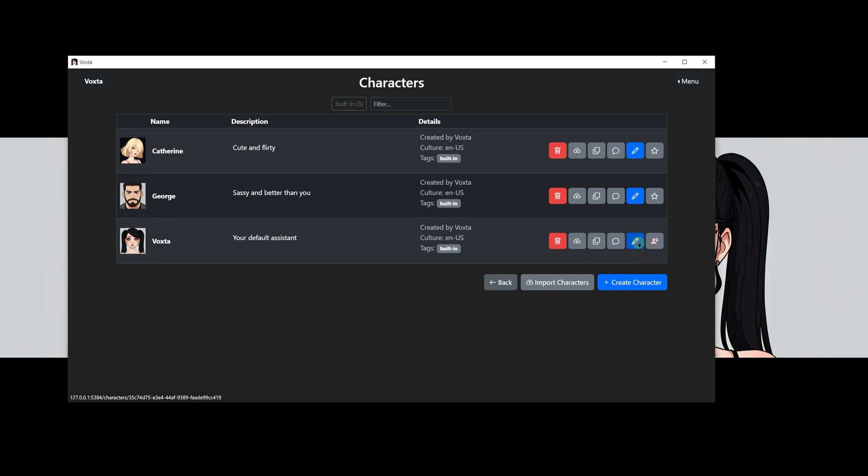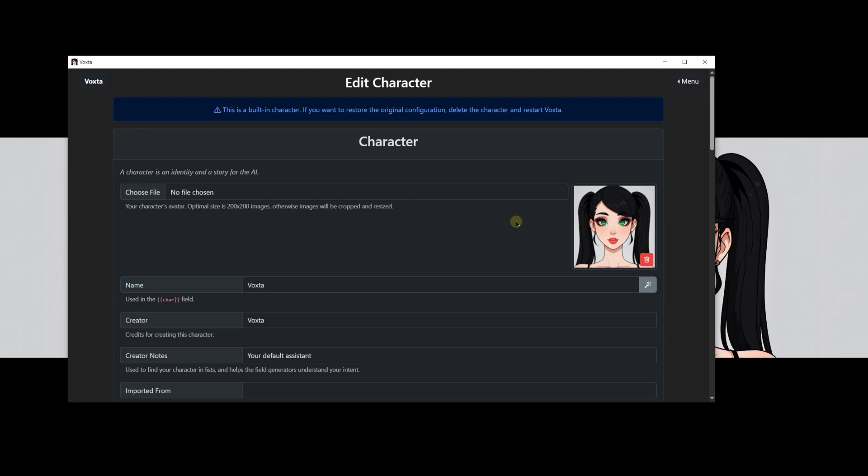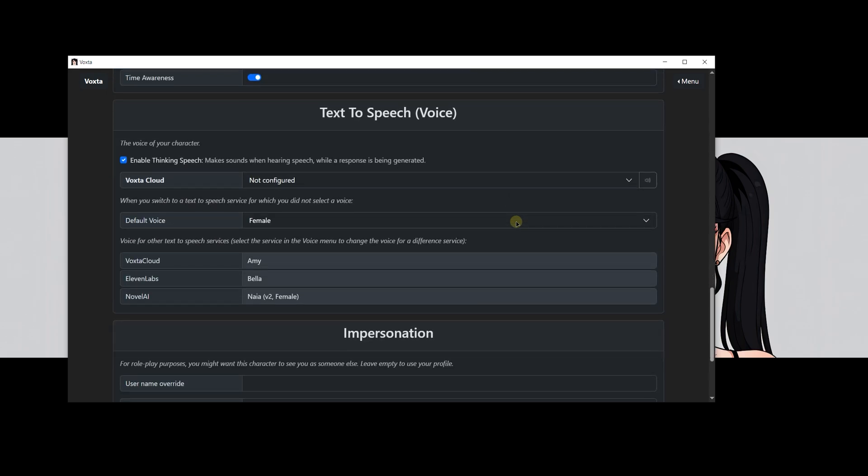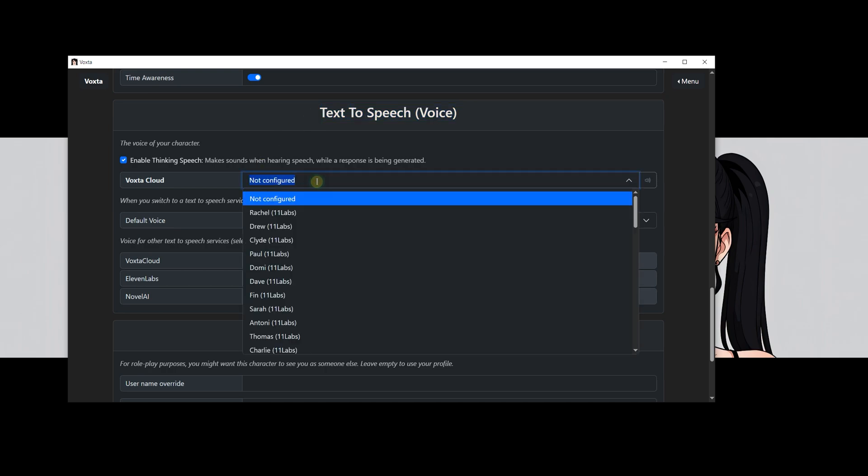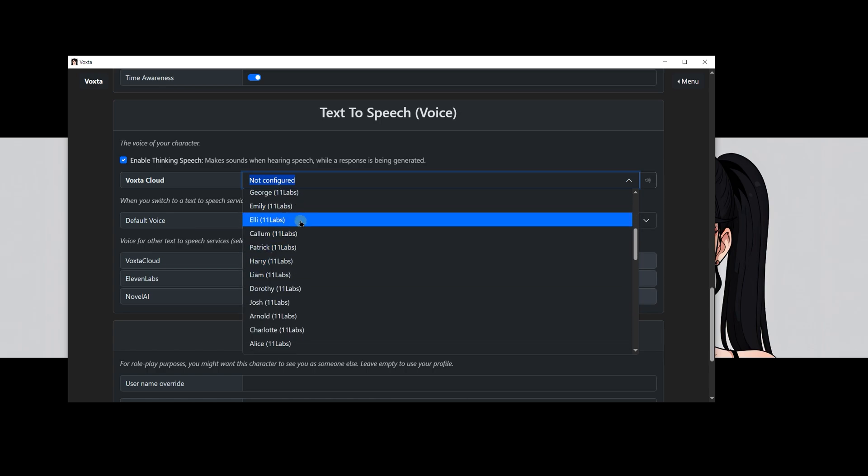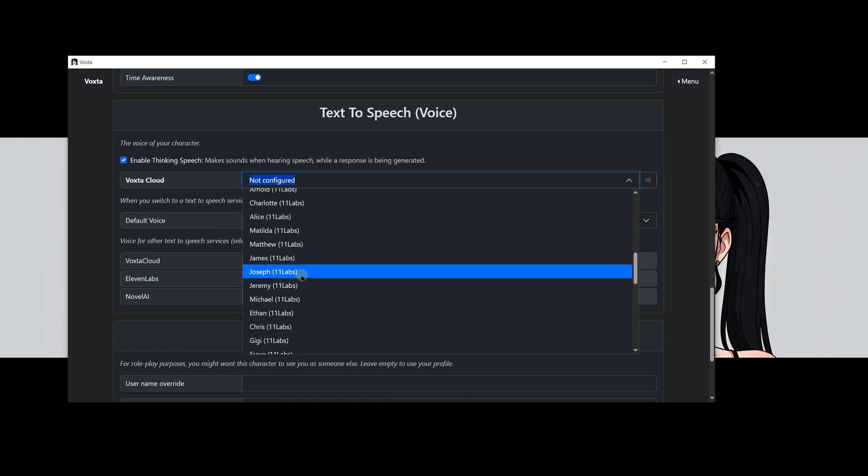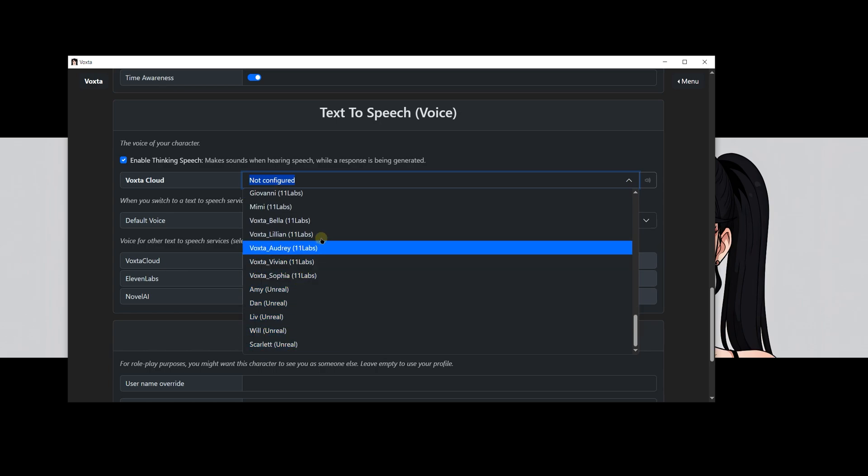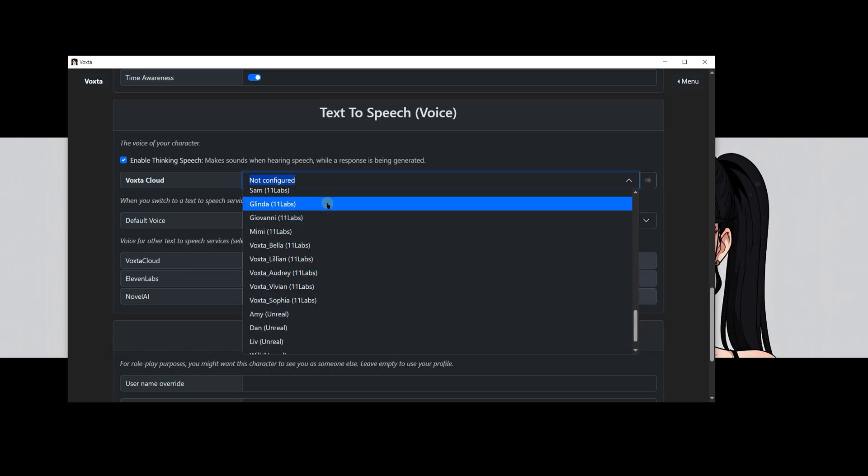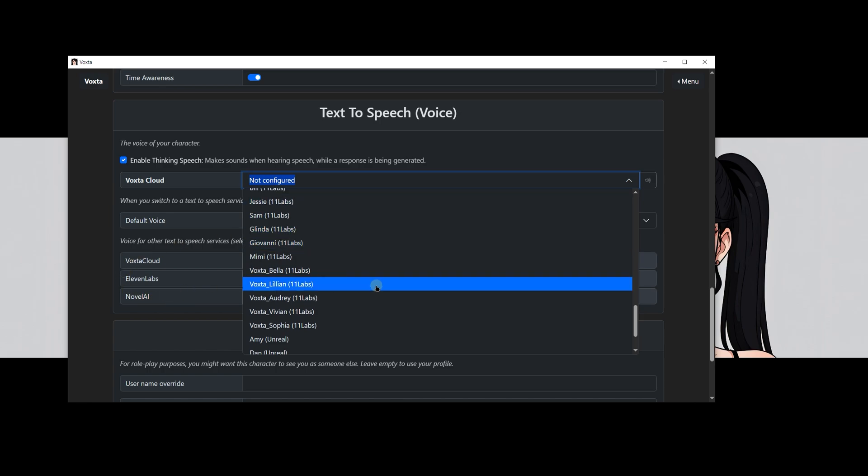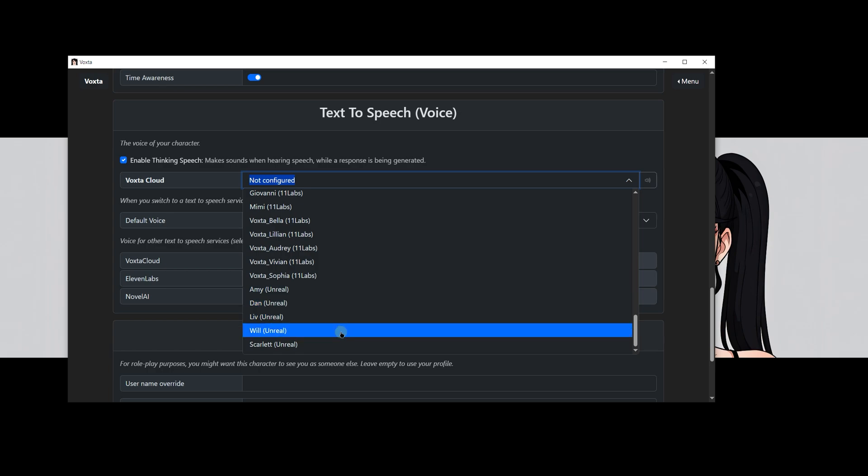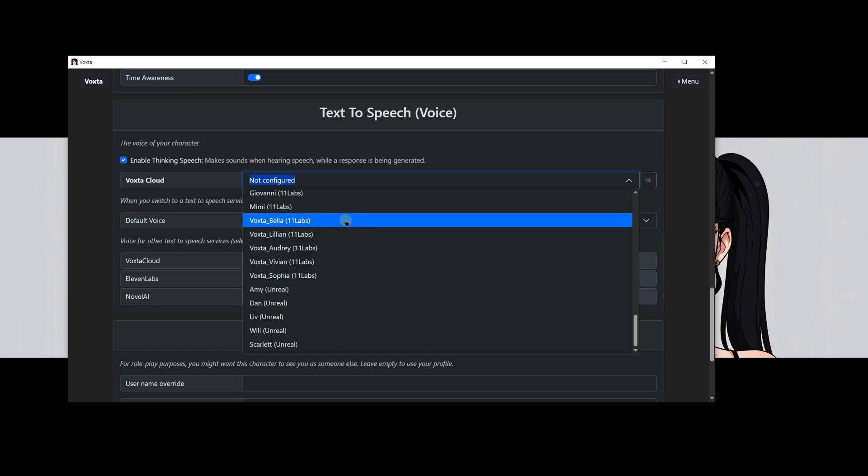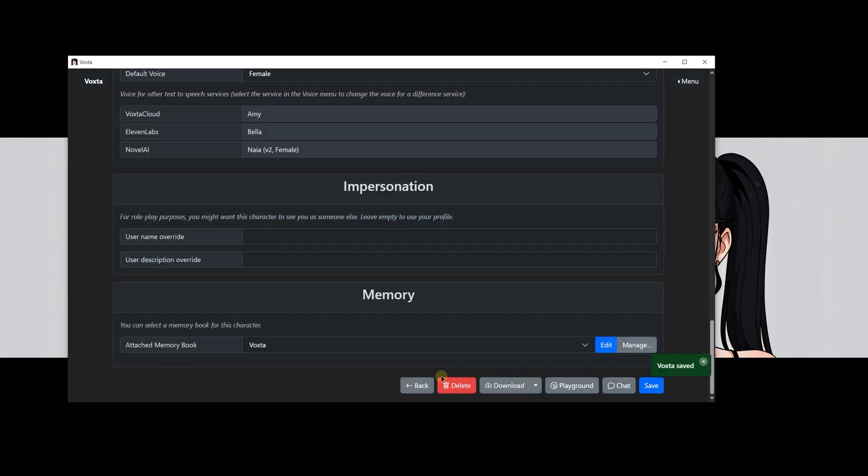One important thing to remember is that within Voxta Cloud, the text to speech service, or what we refer to as character voices, can vary in cost. Currently, Voxta Cloud offers two types of voices: one set from Eleven Labs and another from Unreal Speech. The voices from Eleven Labs can be quite expensive, so keep that in mind. On the other hand, Unreal Speech offers voices that are of decent quality and much more affordable. By the way, if you like my voice, you can find it under the name Voxta_Bella.